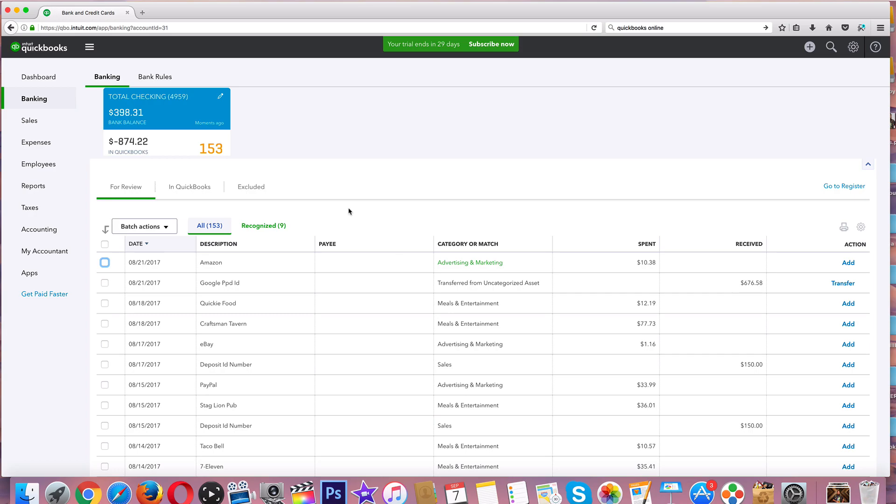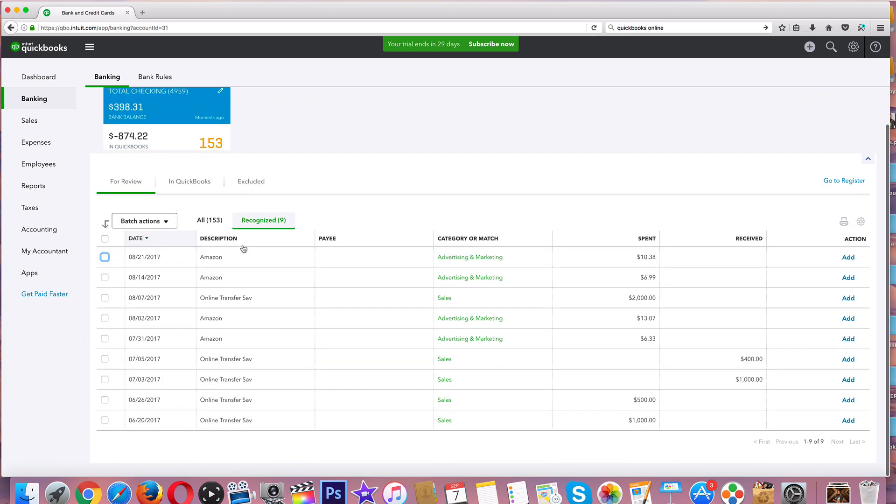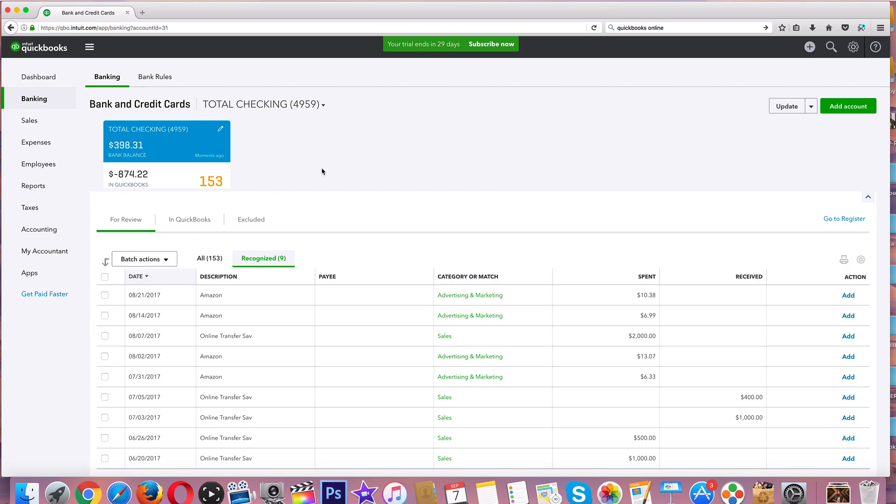Not Recognized - we're going to talk about some of these more in the next video. There are a couple things you can do: you can transfer, you can split, you can match. So if you have, I don't know, maybe a check you're writing to the same vendor, instead of a category you could just match that.